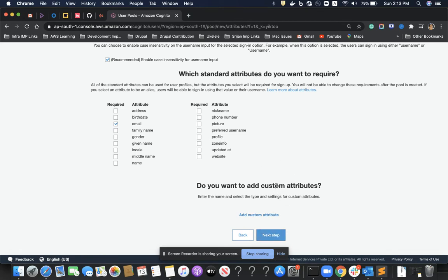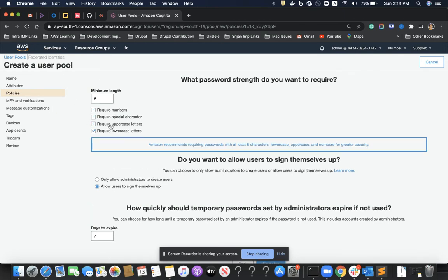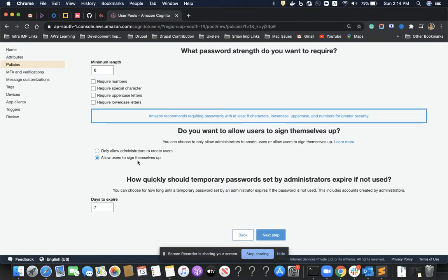I do not want additional custom attributes, but there is a way to add them. On the next page I have to configure password settings — how long my password should be. I'll uncheck all the security options to keep this demo as simple as possible and disable these security measures.